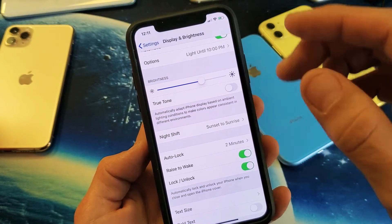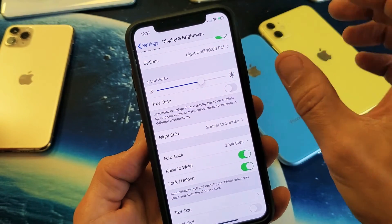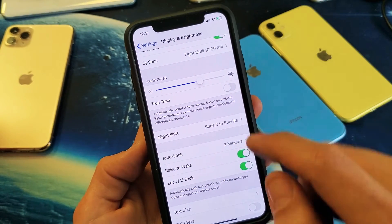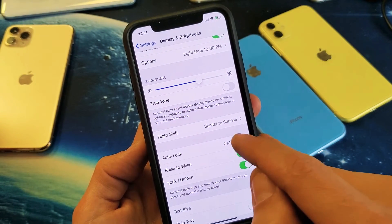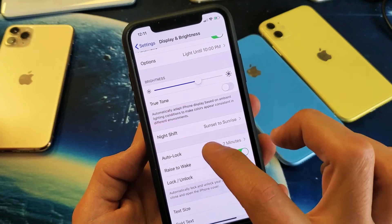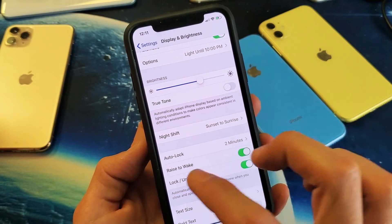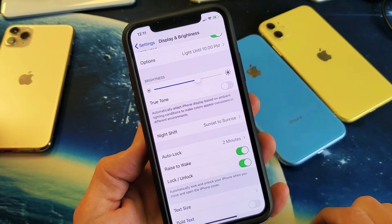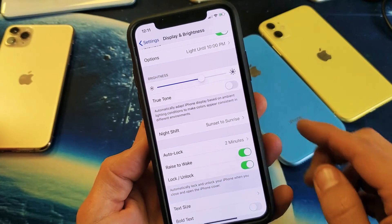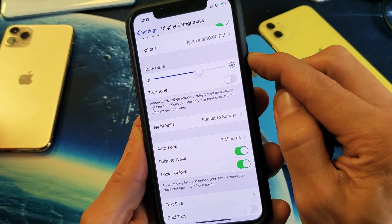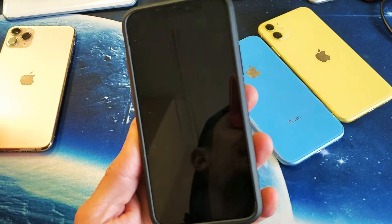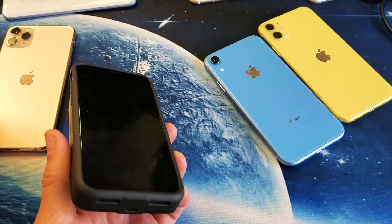So if you have it set to two minutes or something other than 30 seconds and you turn on low power mode, it's going to automatically default back to 30 seconds and it will be grayed out. Pretty simple — any questions, comment below. Thanks for watching, guys!